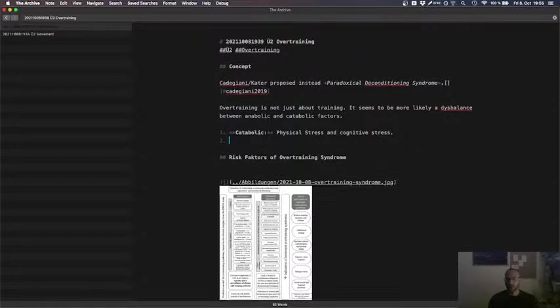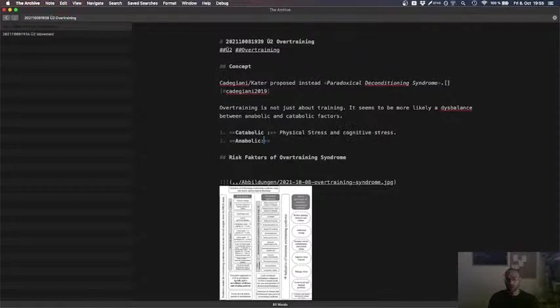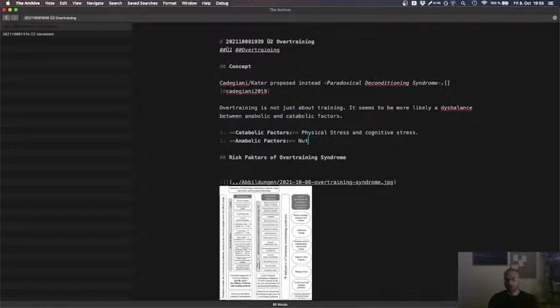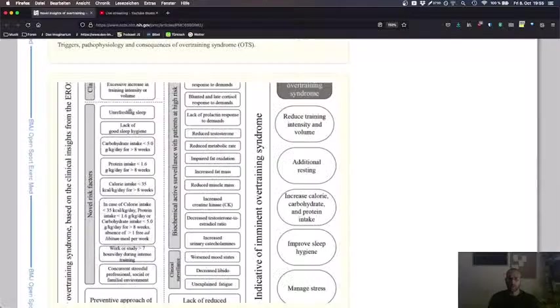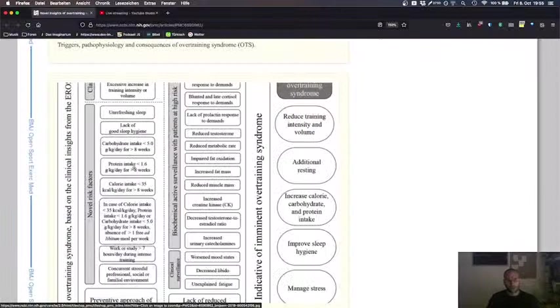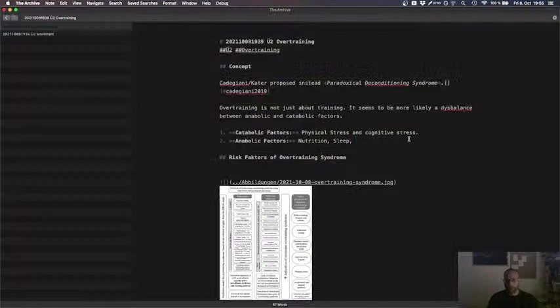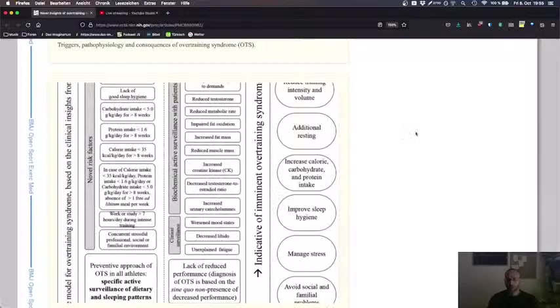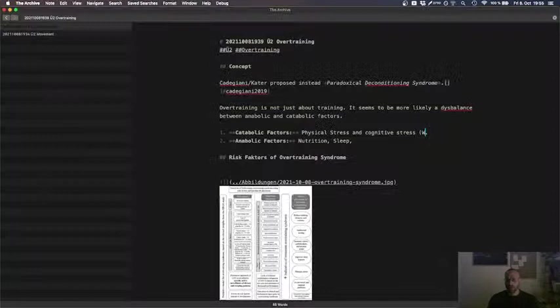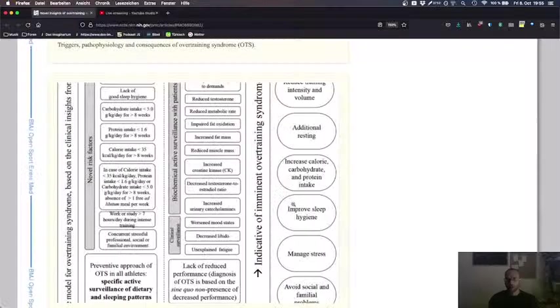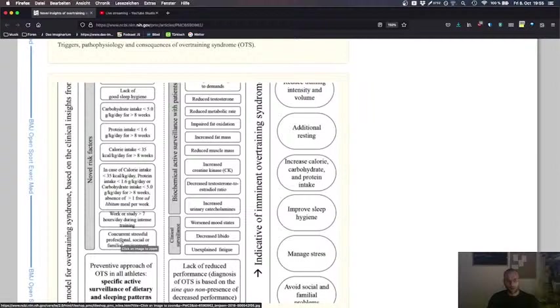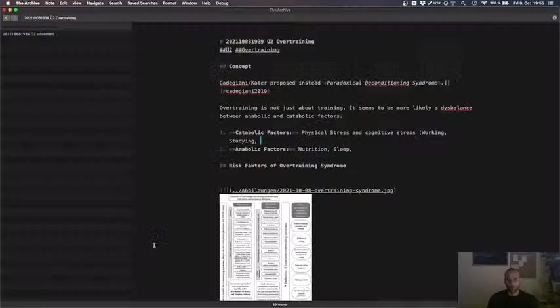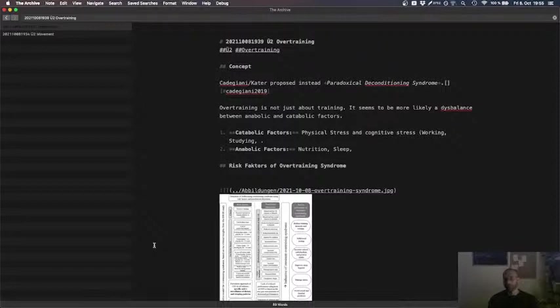Anabolic, oh you see I'm sometimes a bit clumsy with the keyboard. This is nutrition, sleep, cognitive stress is working, studying, concurrent, stressful, professional, social or environment, family environment, so social stress.